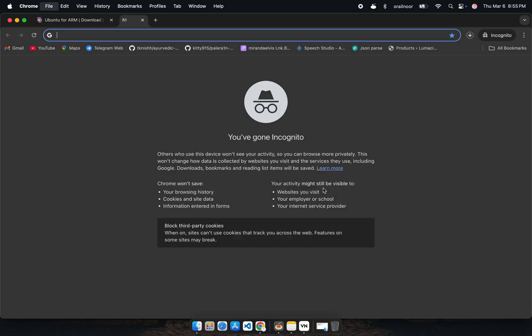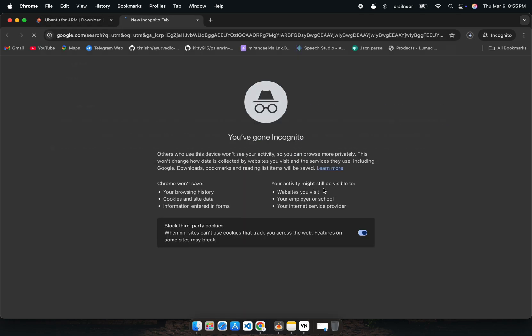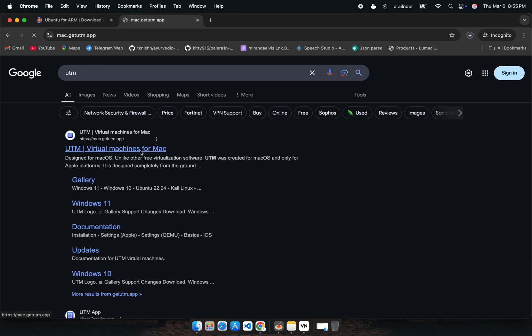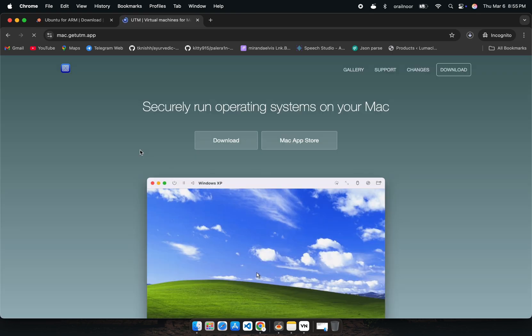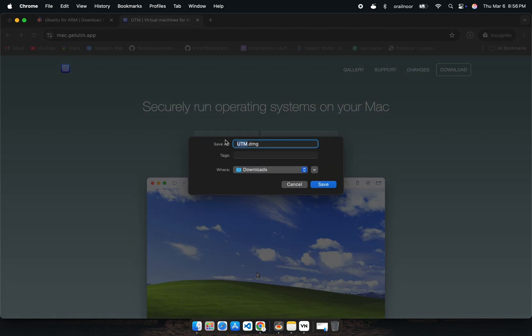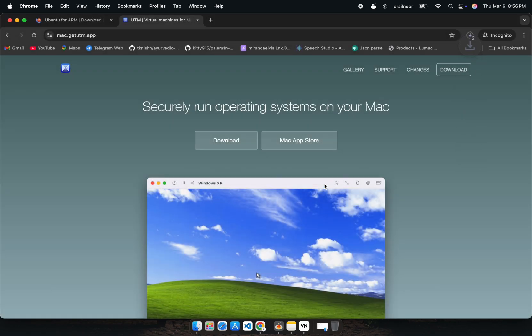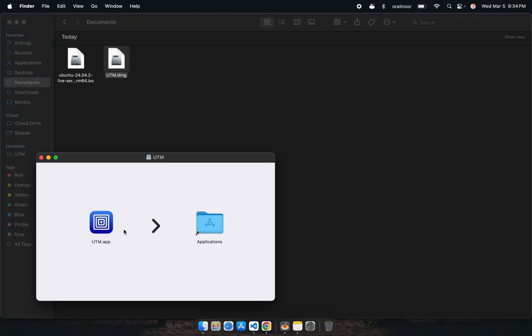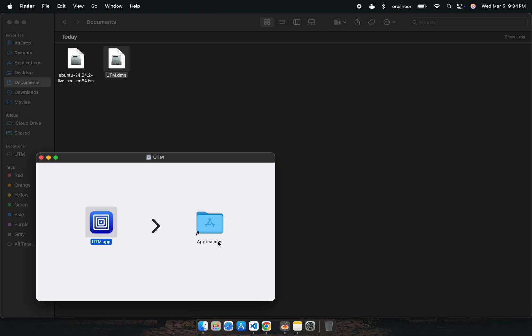Now we also need to download UTM. It's a free application that lets you run different operating systems on a Mac or iPhone. After downloading both, install UTM like any other Mac application and launch it.